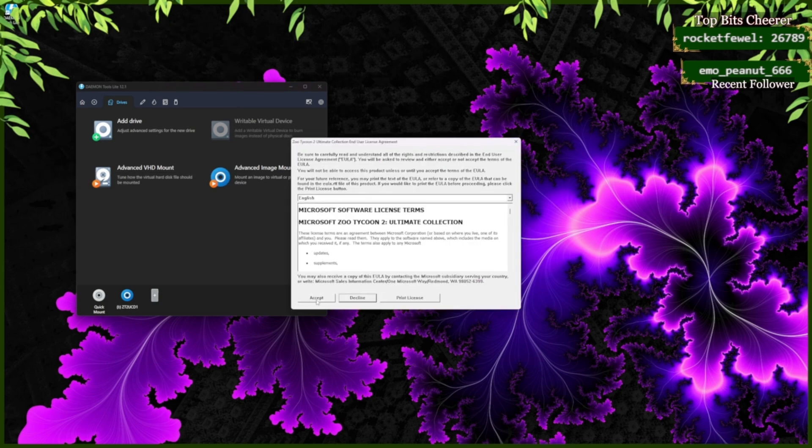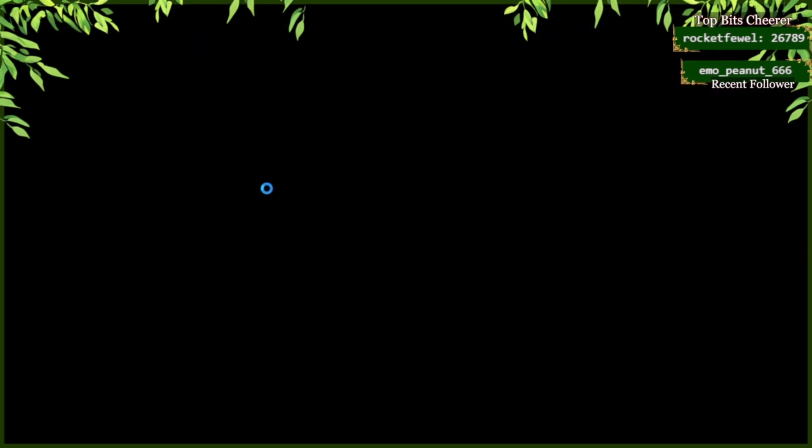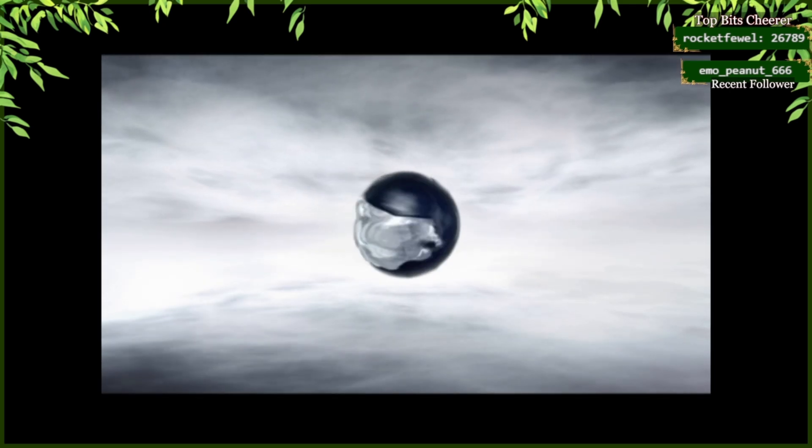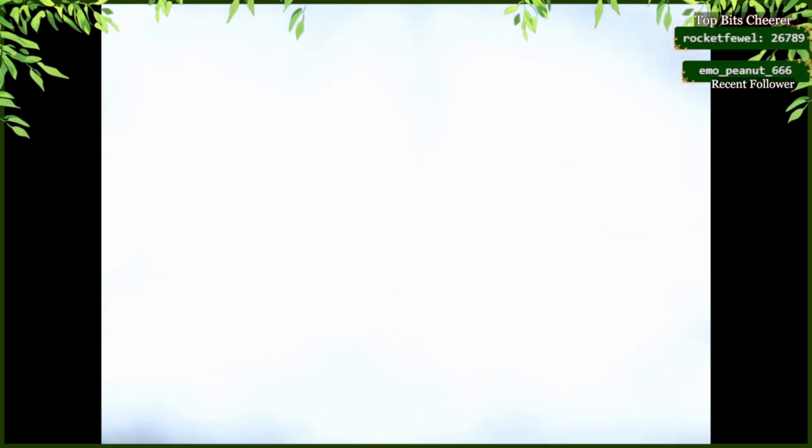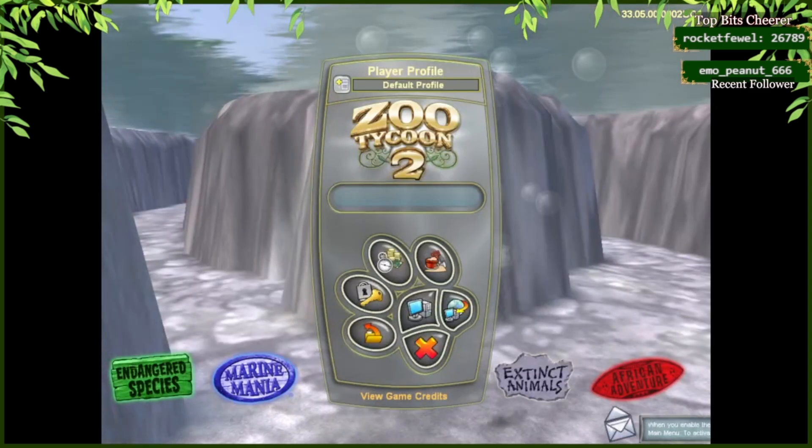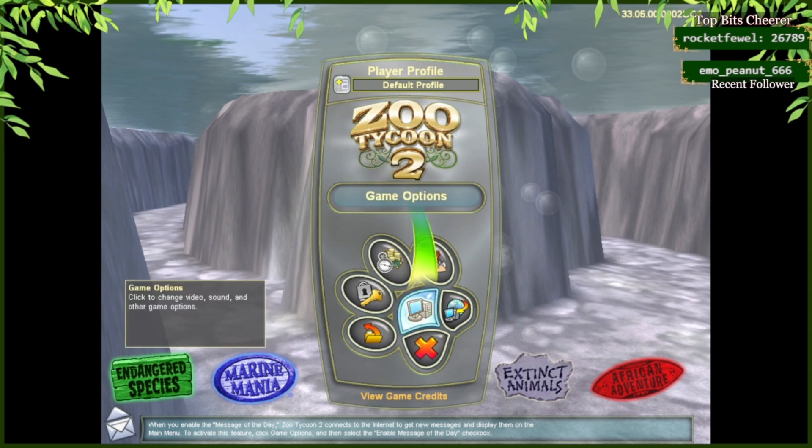And now, click Accept. OK, now that you've loaded into the Zoo Tycoon 2 game, you're going to want to go over to Game Options.